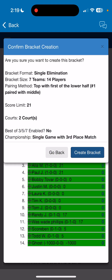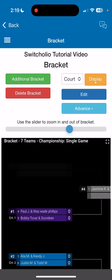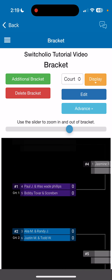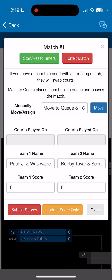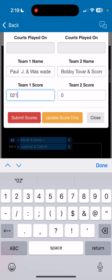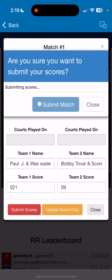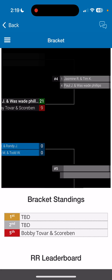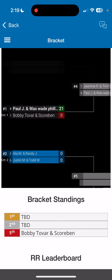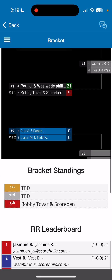The system will create the bracket for you to play through the playoffs. If you want to score through the admin, click on a match — let's say 21 to 9 — click Submit Scores, and it moves the team forward in the bracket. This is how you run a SwitchHolio round-robin into a bracket, and it is a ton of fun. My name is Ben, I'm with ScoreHolio, and it's easy peasy.